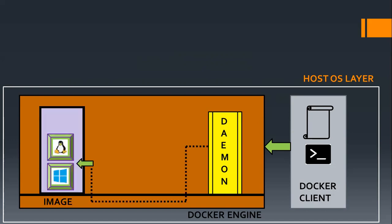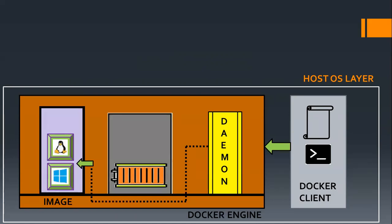If they have the required image available for a container to run, it will simply build a container out of that. But there can be a scenario that the image you requested is not there.